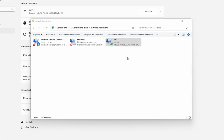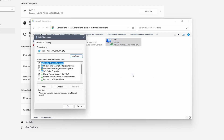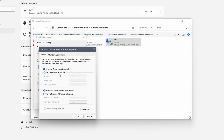We stay in the network connections menu for now. Right click on your wifi or ethernet adapter and select properties. In the properties window double click on internet protocol version 4. Here you want to make sure that the box next to obtain an IP address automatically is checked.